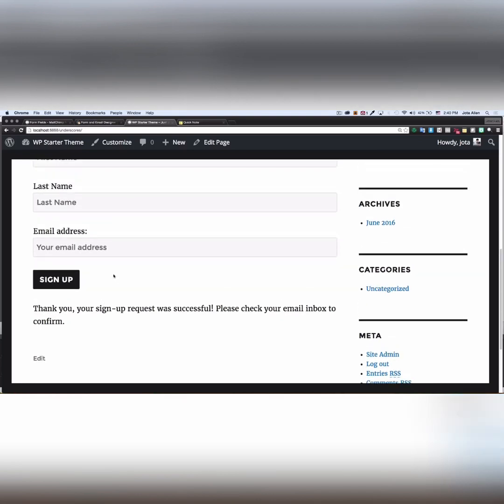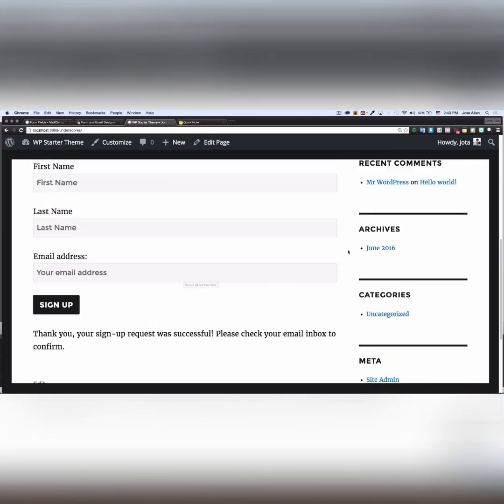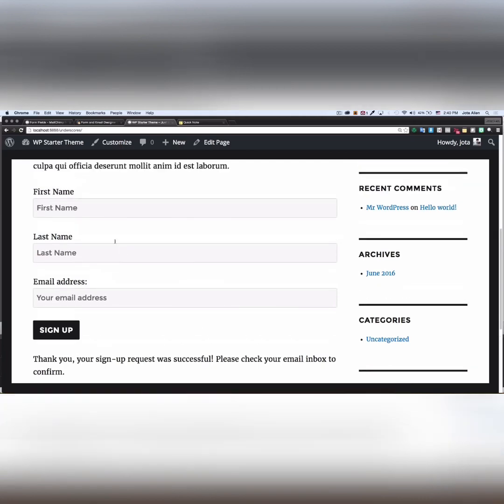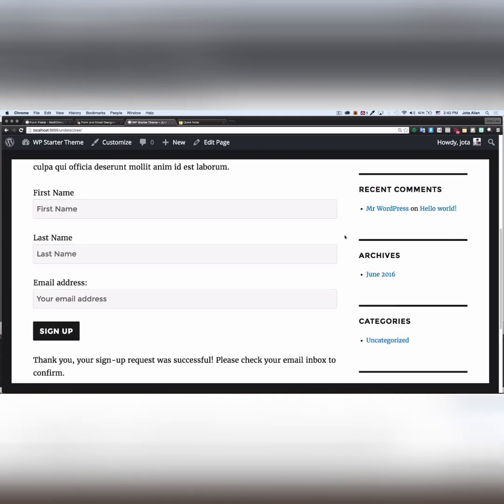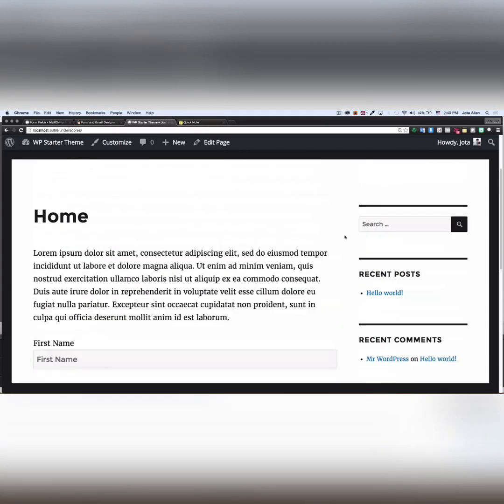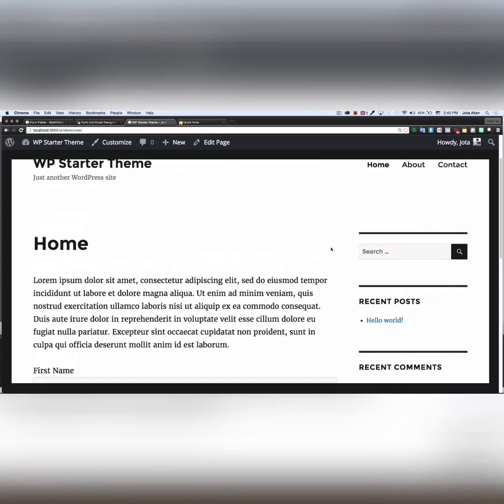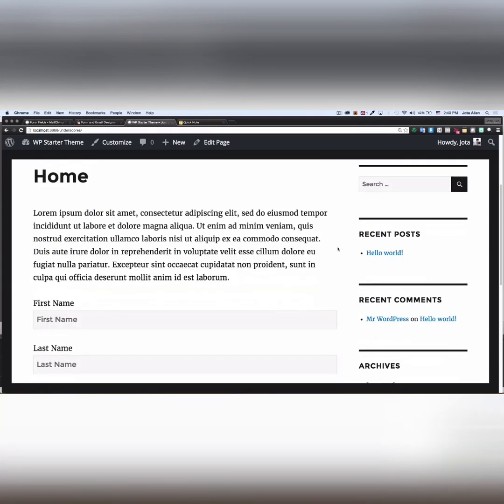MailChimp is going to send an email to that person and they can confirm that they want to be added to your list. Now I'm gonna wait for the confirmation of this email and then I'm gonna go back to MailChimp and take a look if the email is added to my list.